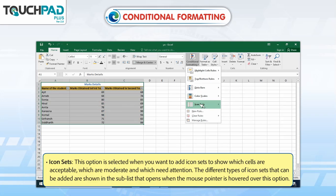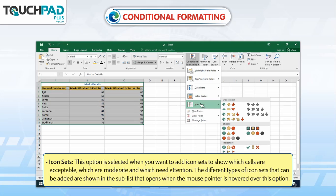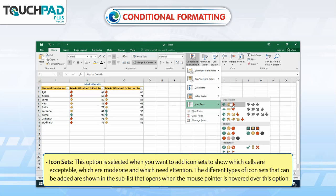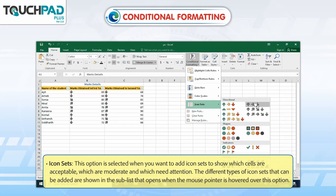Icon Sets: This option is selected when you want to add icon sets to show which cells are acceptable, which are moderate, and which need attention. The different types of icon sets that can be added are shown in the sub-list that opens when the mouse pointer is hovered over this option.